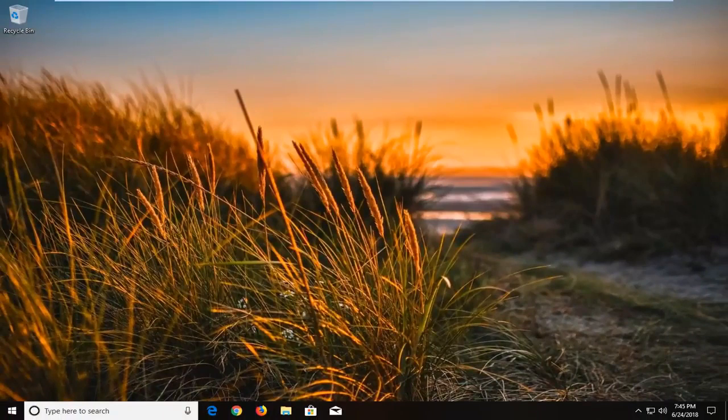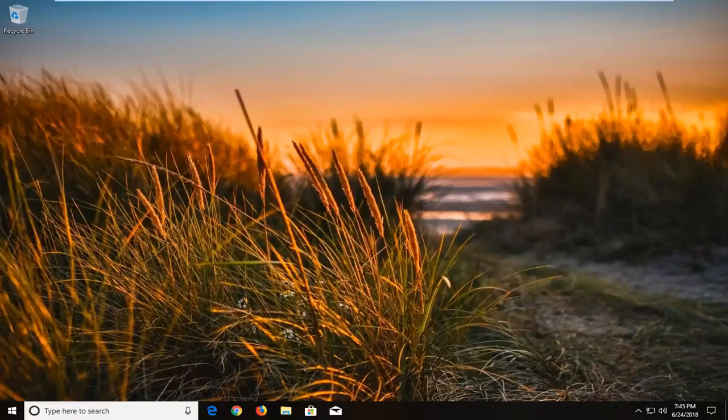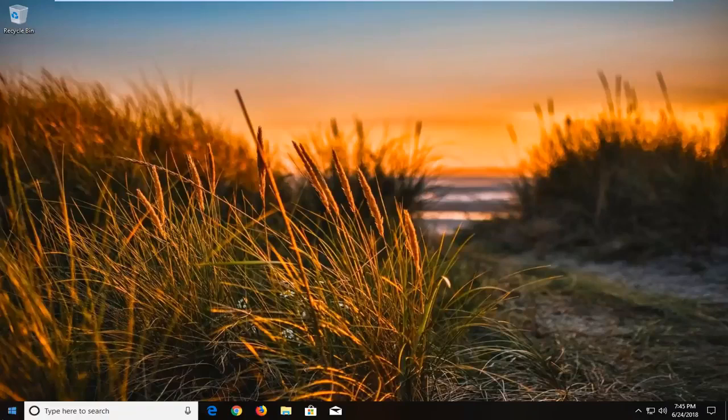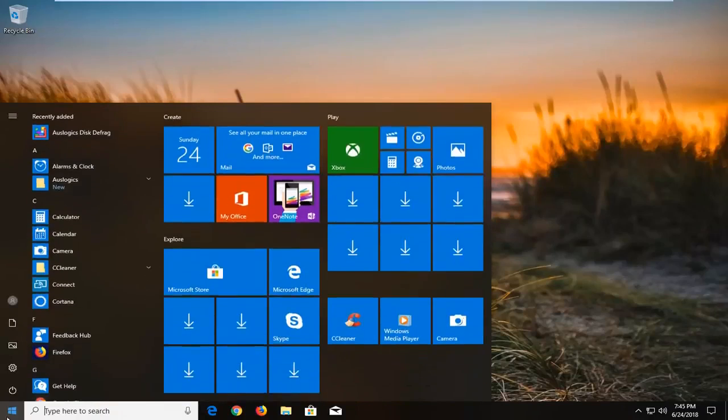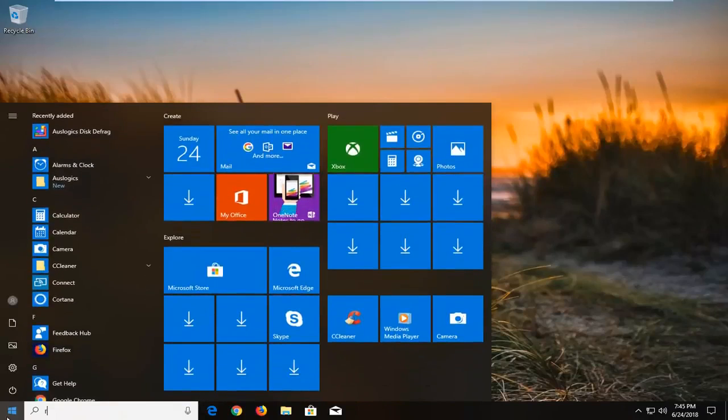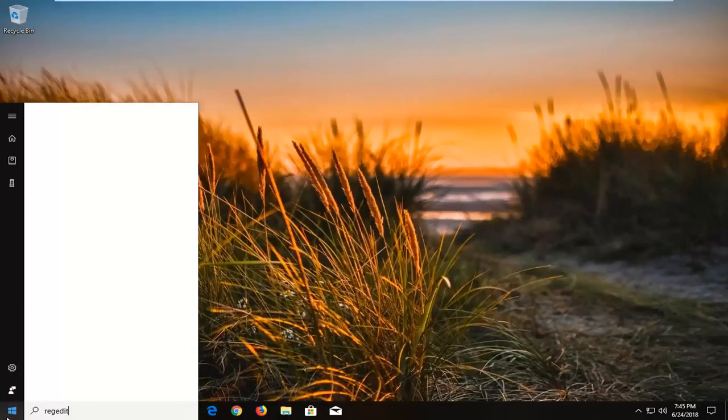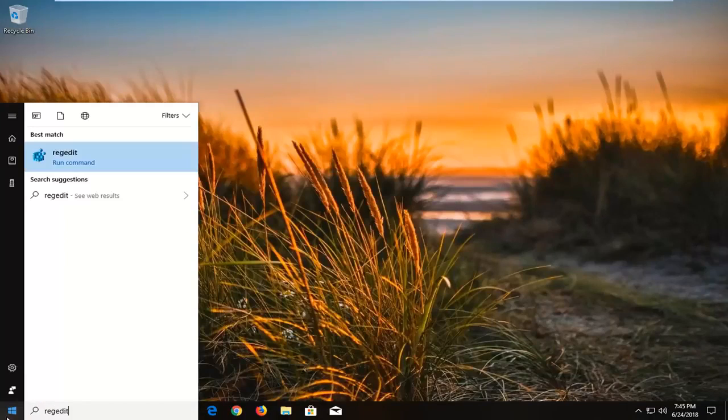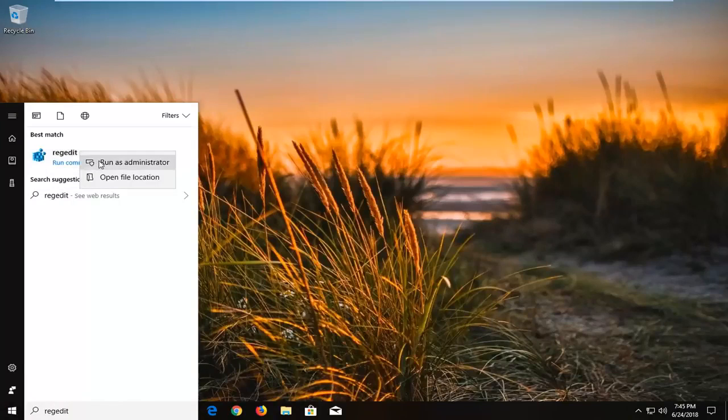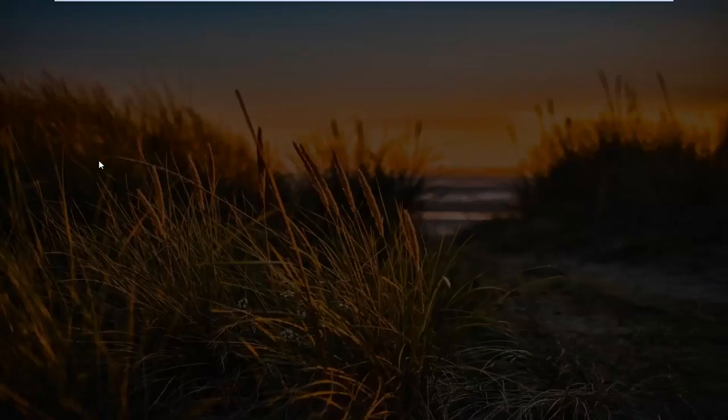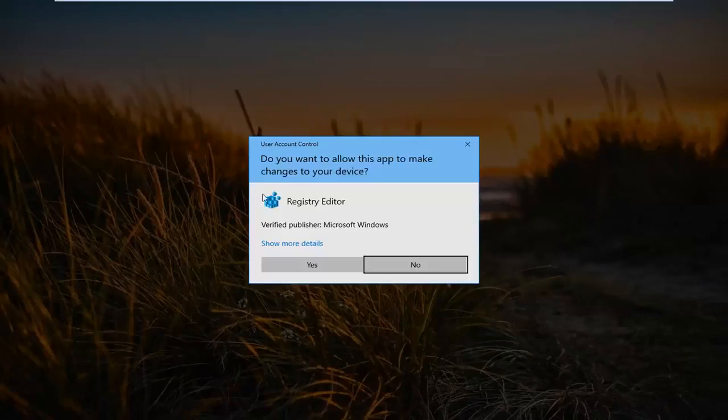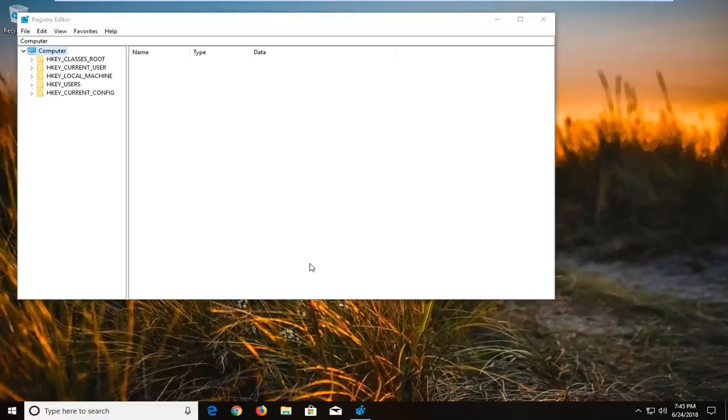Now if that still did not work for you, there is one further thing we can try in this tutorial. And that would be to open up Reg Editor or Registry Editor. So we are going to go to the start menu, type in RegEdit, R-E-G-E-D-I-T, best match should say RegEdit. You want to right click on it and then left click on run as administrator. If you receive a user account control window, you want to left click on yes.